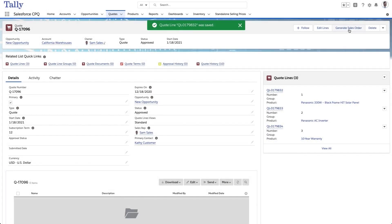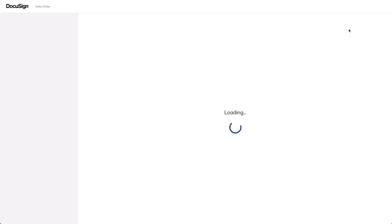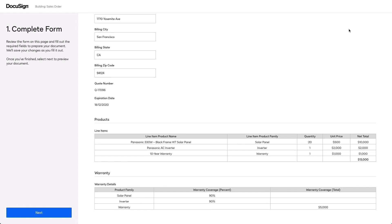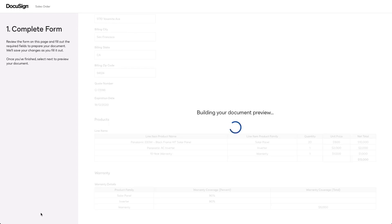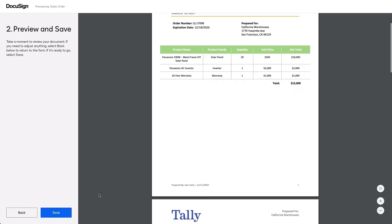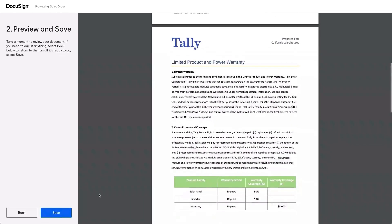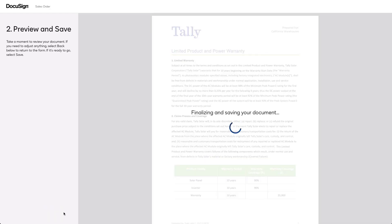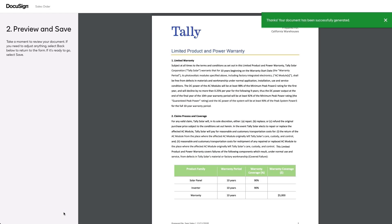Sarah confirms all of the terms are correct, including a warranty that states that the parts their client is buying are covered up to 90% of their cost. DocuSign CLM then generates a new sales order with a warranty addendum. Sarah reviews the terms to ensure that they are correct and can now send the document to California Warehouses for review and signature.